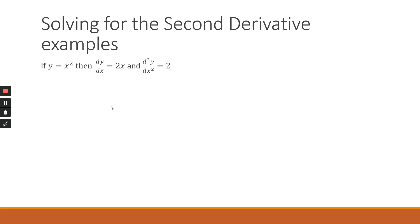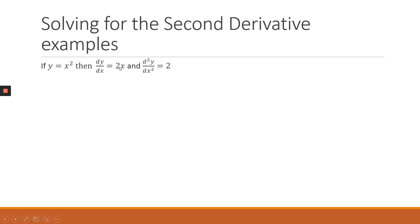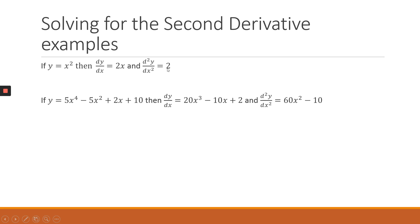So if you've got a y function given as equal to x squared, we calculate the first derivative of the y function as basically applying the power rule, which will give us 2x. And then if you want to do the second derivative, you are going to differentiate 2x now, and that will give you 2 as the second derivative.